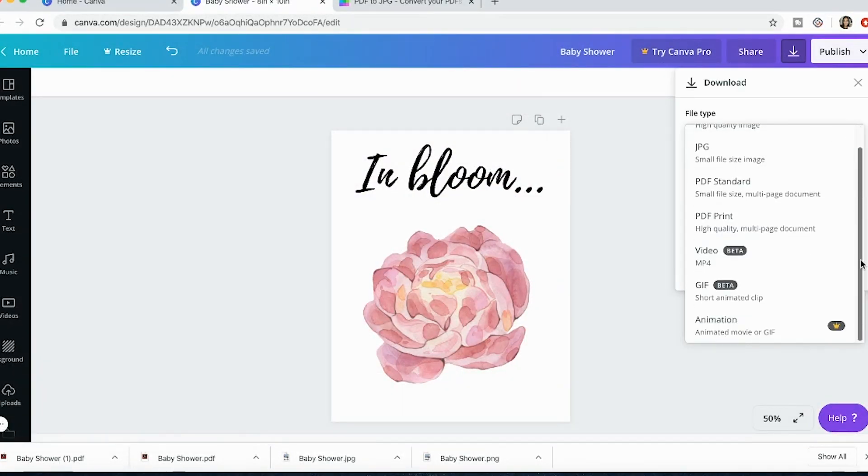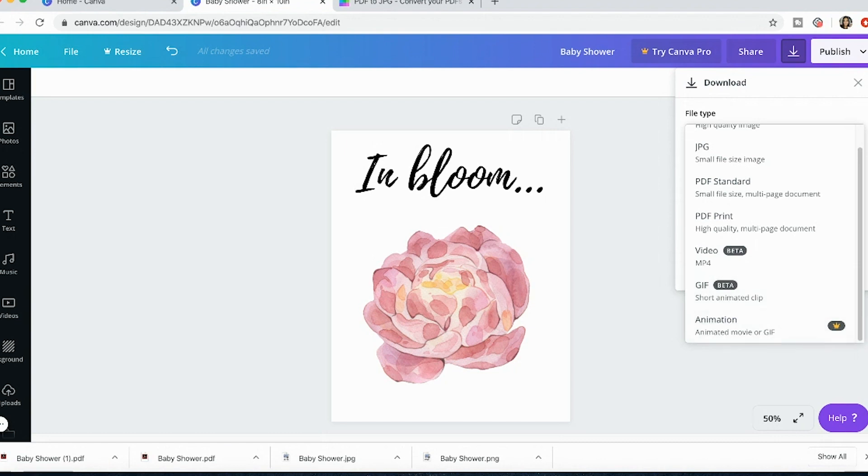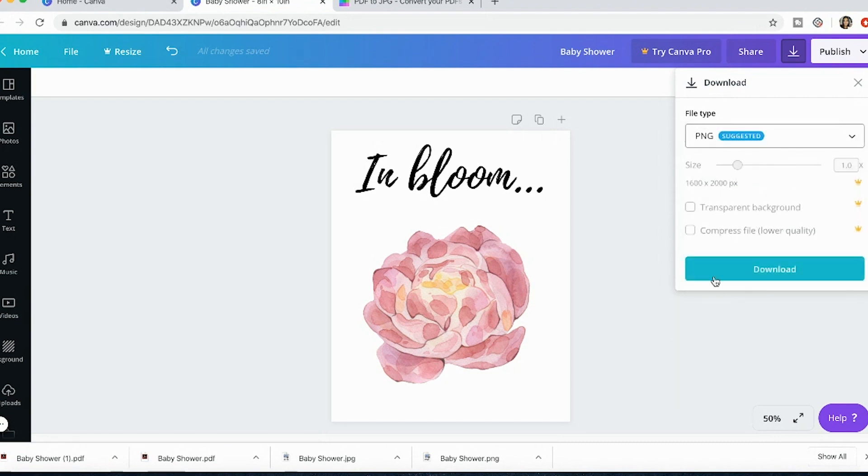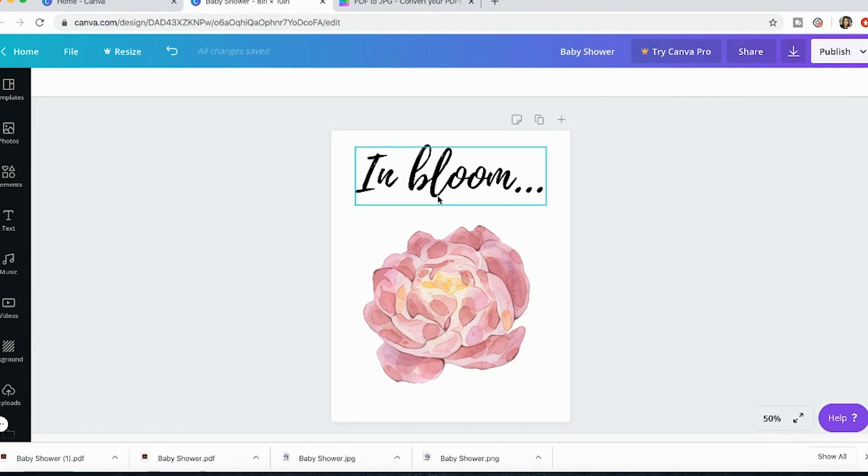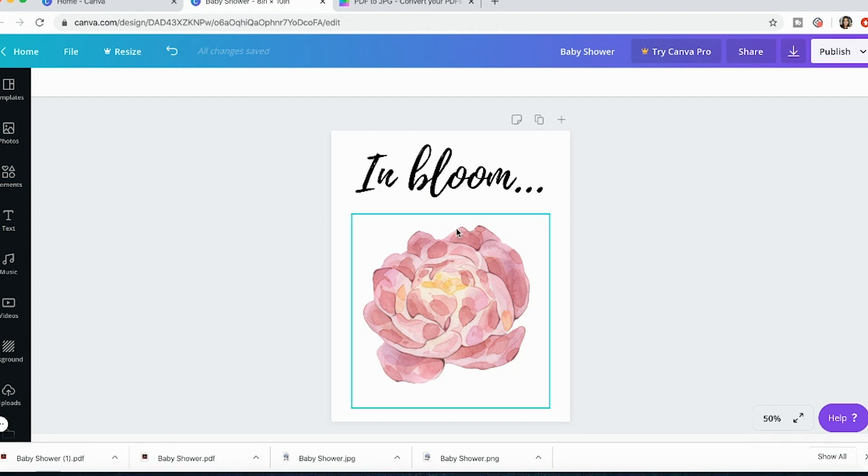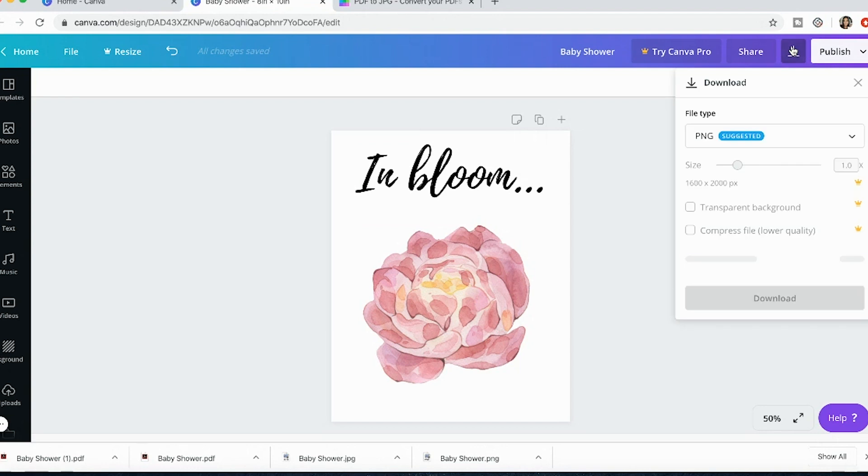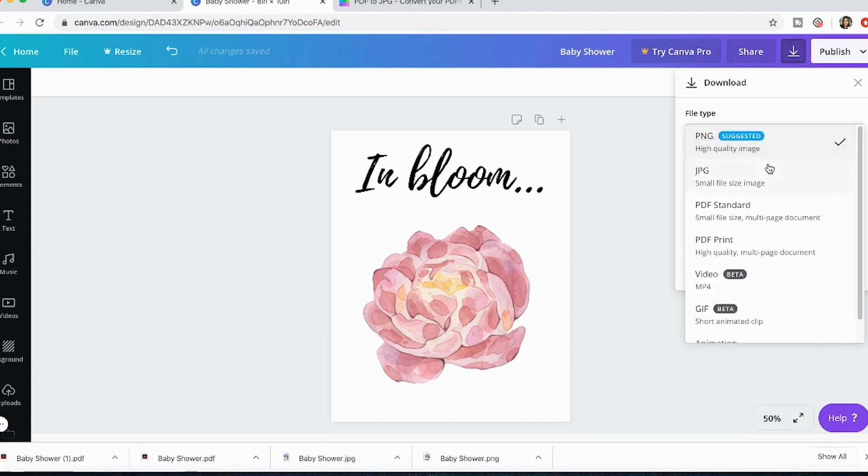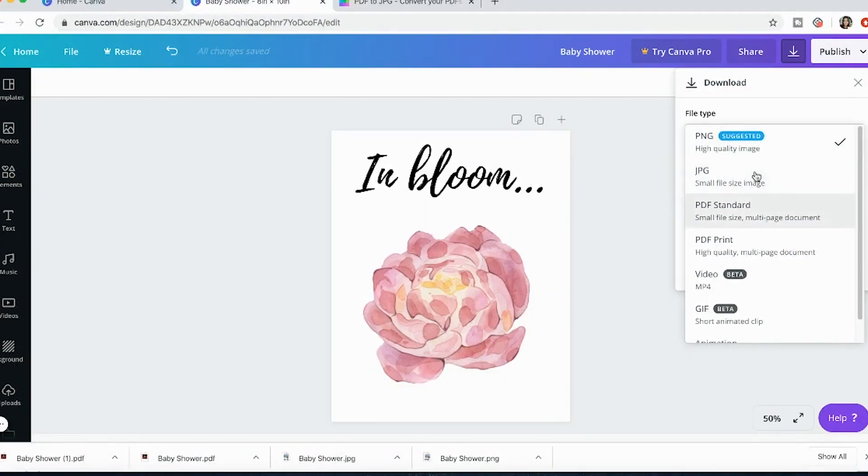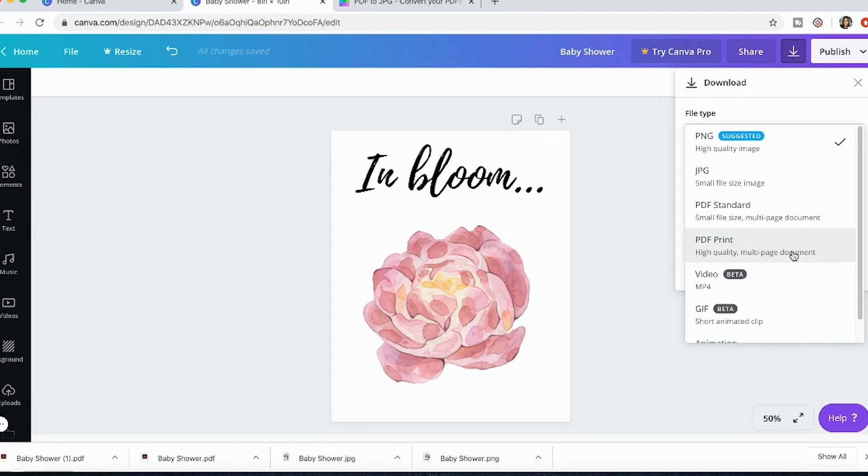And then you wouldn't save it as a video or a gif or an animation unless you had an animation in it like a video. Okay so we know that the PNG and the JPEG are downloading as 200 dpi. The PDF standard and PDF print are both 300 dpi so those are fine.